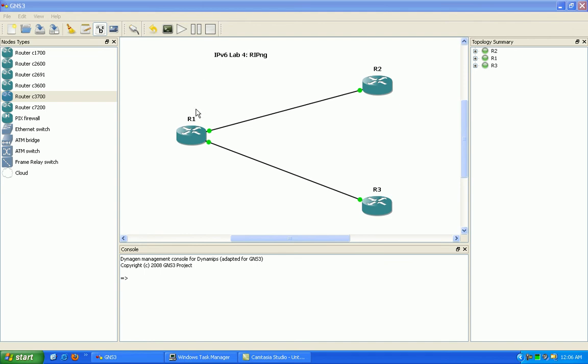Hello, my name is Steve Bowler, and in this video we're going to be taking a look at RIP Next Generation. RIP Next Generation is for IPv6, and basically it's going to allow us to run RIP on an IPv6 network.